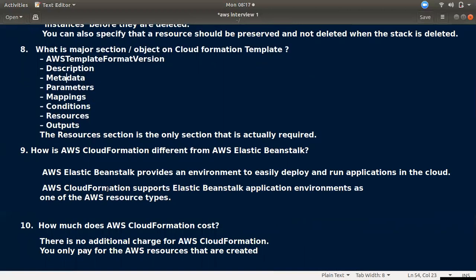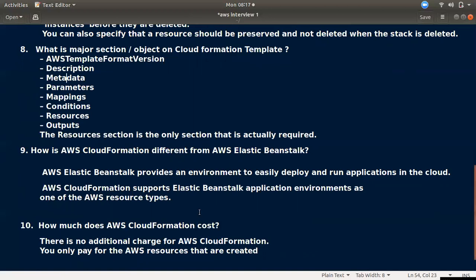Question nine: how is AWS CloudFormation different from AWS Elastic Beanstalk? Elastic Beanstalk makes it very easy to deploy and run applications. CloudFormation, on the other hand, supports provisioning of a much wider range of AWS resources and infrastructure. In fact, Elastic Beanstalk itself uses CloudFormation under the hood to provision its application environments.